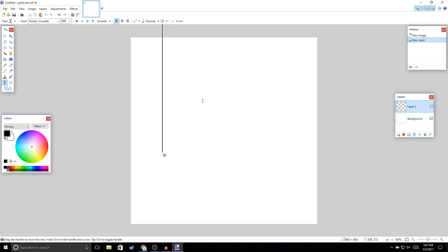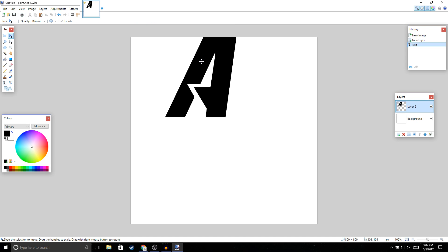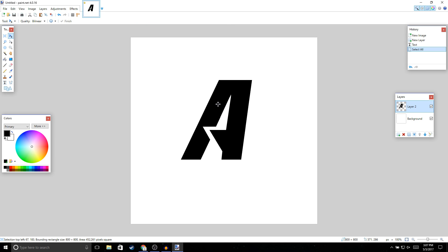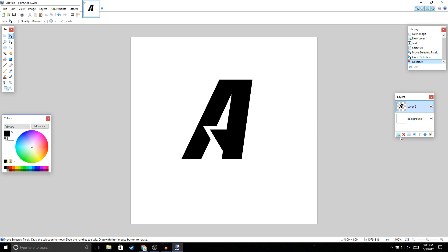Once you've chosen your font, go ahead and write the first letter of your channel name. I'm going to put the letter A. Then click on the move tool and move it to the center.